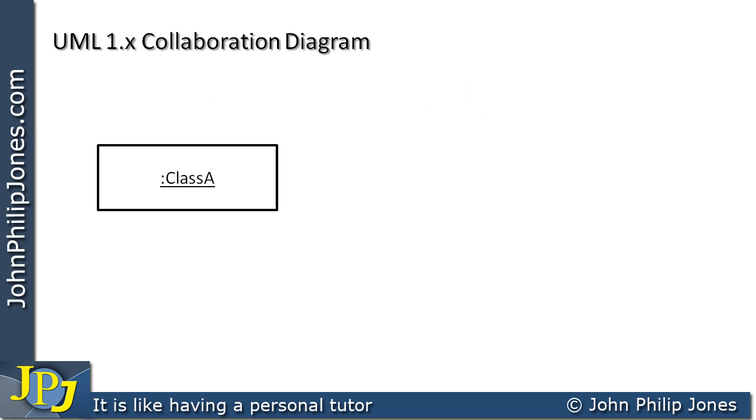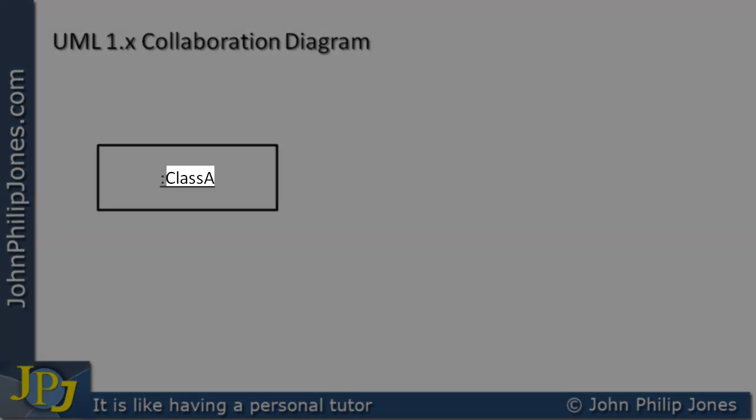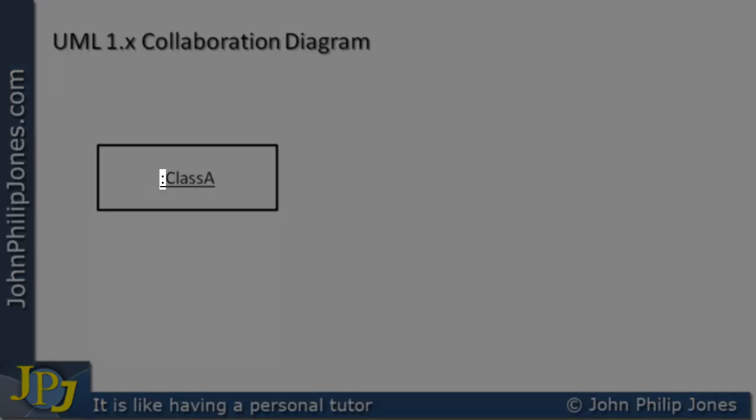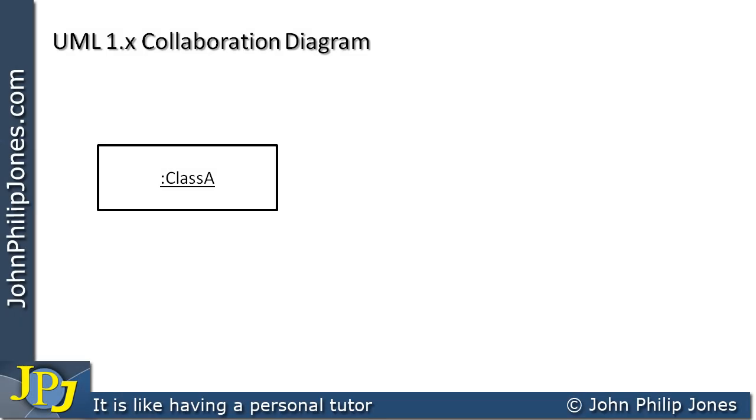Here we've got a rectangle again, but this time we have Class A and a colon and all of it has been underlined. Now what this represents, if we were to see this in the collaboration diagram, would be an instance of Class A, in other words, an object. But this is a particular kind of instance. This is an object that doesn't have a name.